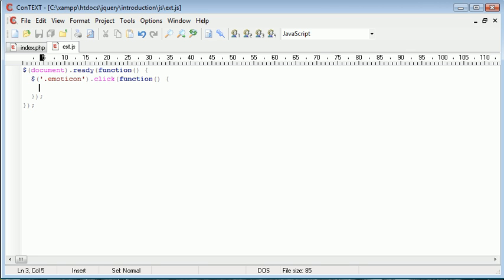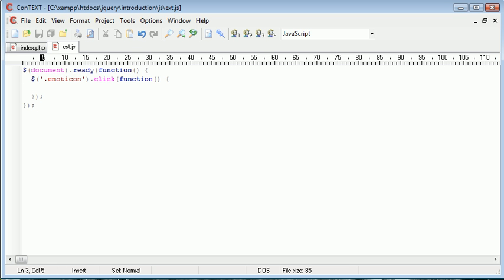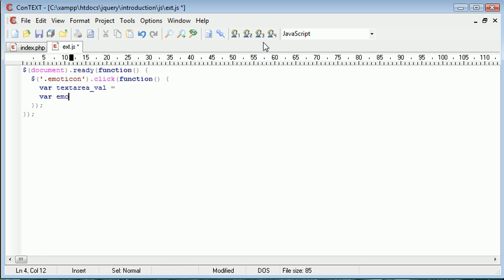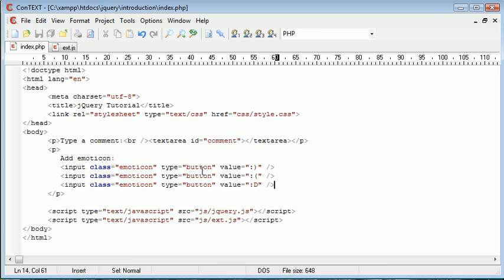We need to find a way to, first of all, get the value of the text area so we can append a particular value onto it. For example, when we click this, we're going to receive the value attribute — a colon and then an ending parenthesis; same with the sad face, a colon and a starting parenthesis. So we want to grab that value as well as the value of the text area. We need two variables: textareaval and EmotionConval. For textareaval, we reference the comment area using a selector and then use val() to obtain the value — that's everything the user has typed in that session.